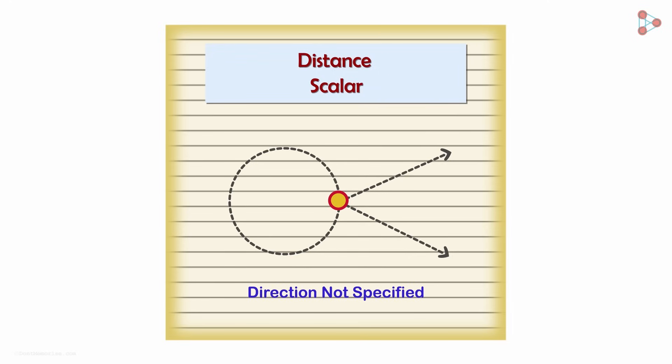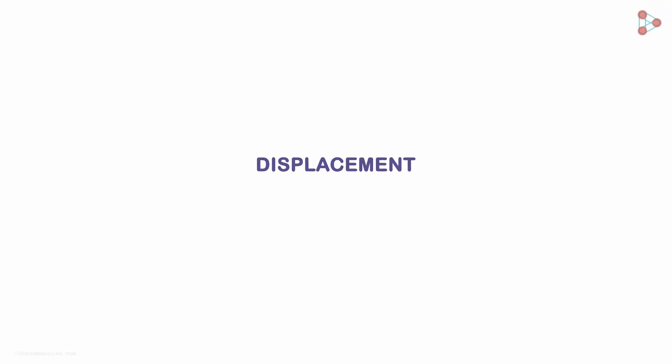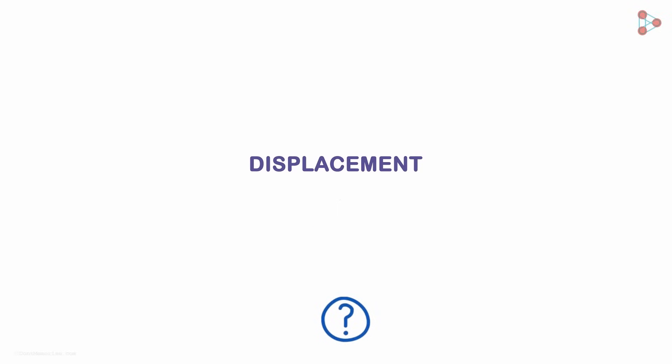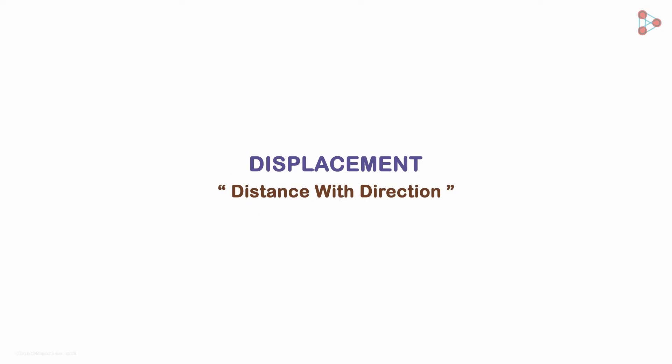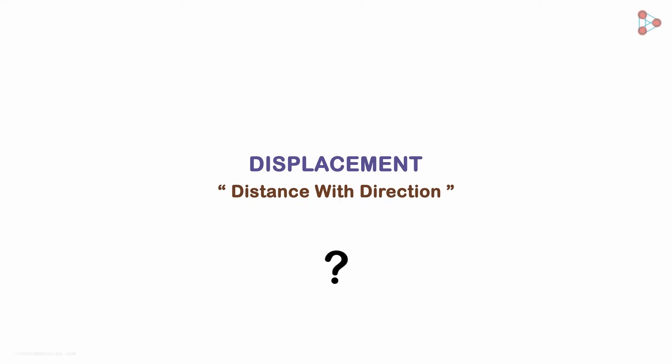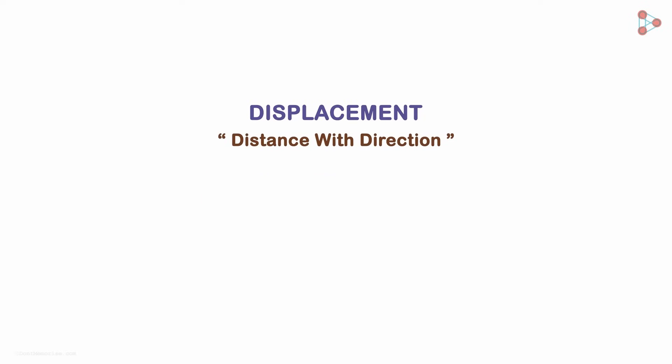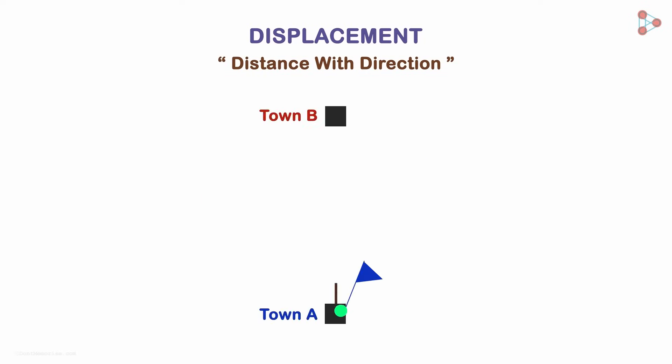That brings us to displacement. So what is displacement? Distance with direction is displacement. Distance with direction? What do we mean by that? You made two separate trips to this town. Was the distance covered in both the cases the same?